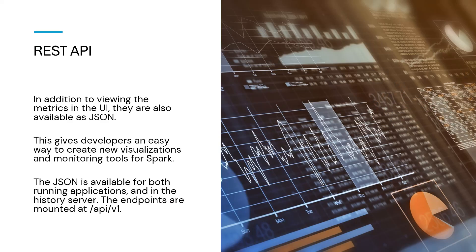In addition to whatever we're viewing on the UI, whether it's the actual web UI or the history server, there's a way to get all of this information as a JSON. Why is this needed? Because it's easy for developers to create new visualizations and monitoring. I may not be happy with whatever metrics or visualization Spark is providing, so this is a lever given to developers to use REST APIs and have any kind of visualization they want. This JSON is available both for running applications as well as the history server, because this is the REST API form of monitoring Spark.